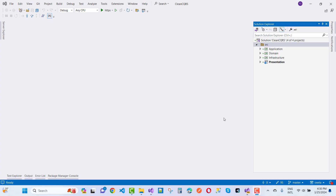Hey everyone, welcome to my channel ASP.NET Core. Today I am going to teach you about clean architecture with CQRS pattern — Command Query Responsibility Segregation.